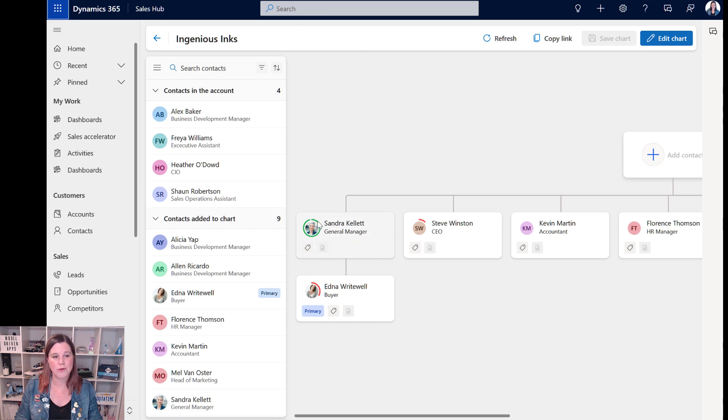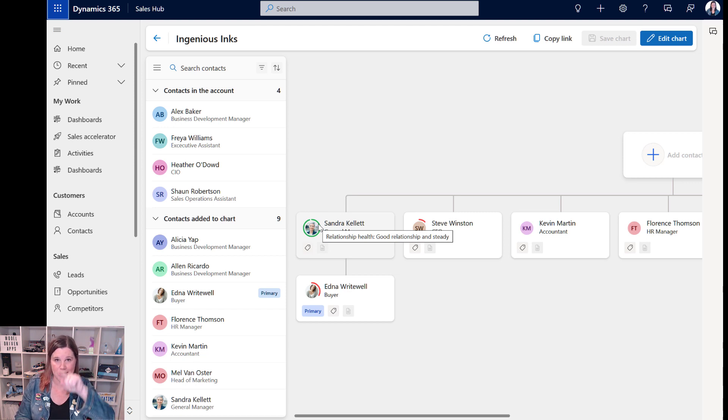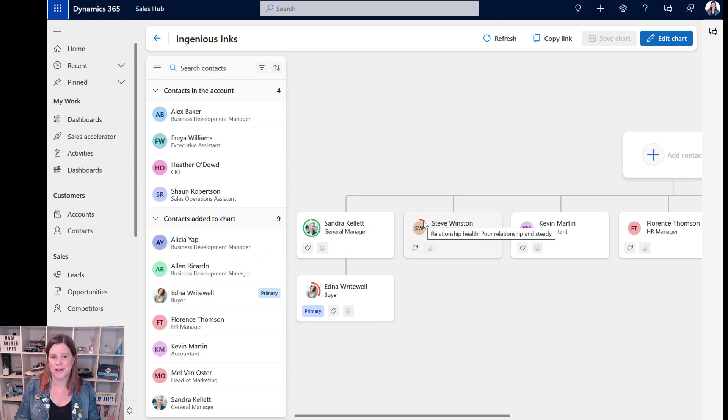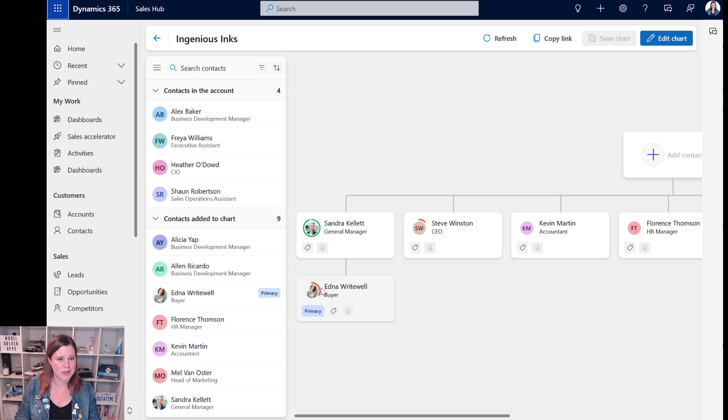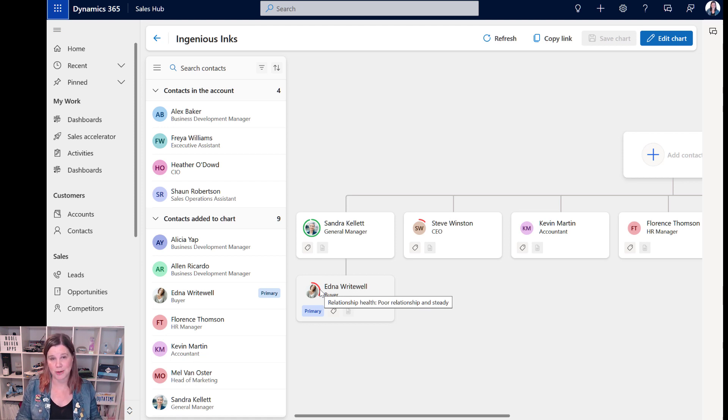You'll see that we've got these colored circles around the people's icons there. Green circle all the way around. Relationship health, good and steady. We're really looking after her. Not so much here with the CEO. Relationship health, poor and steady. This one's somewhere in between. So it's giving you a visual representation using the out of the box relationship health piece that comes with Dynamics 365.